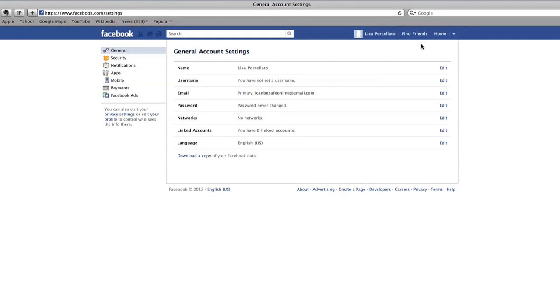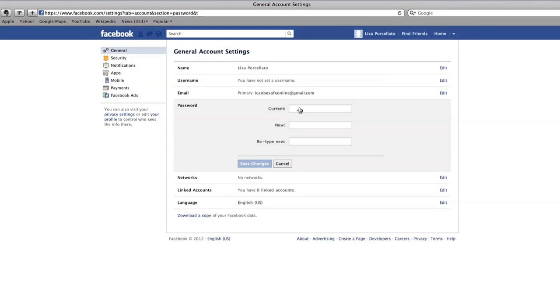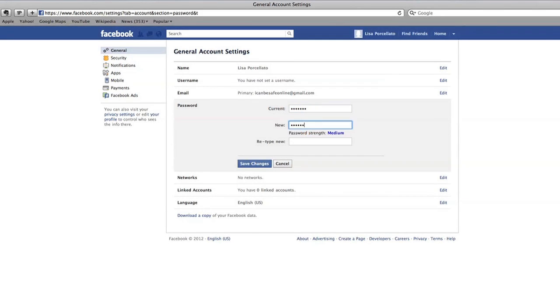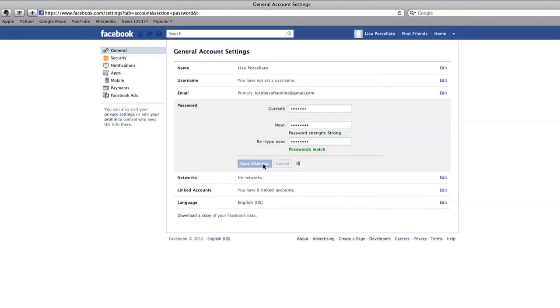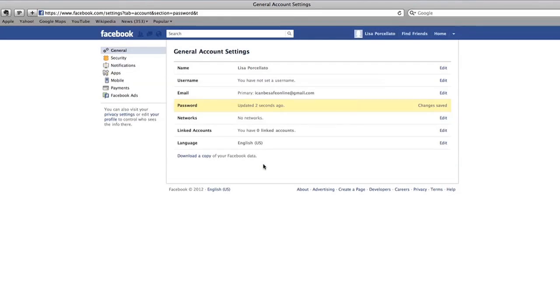On this page you will see your account information like your name and email address. Take a look at your password. This page will tell you how long it's been since you changed your password. It's important to change your password often. You may want to write down your password and store it in a safe place away from your computer.